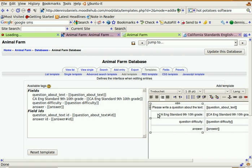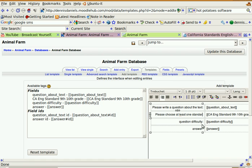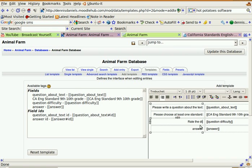Please choose at least one standard. Okay, and so this is actually where you would add your notes or instructions about the questions.